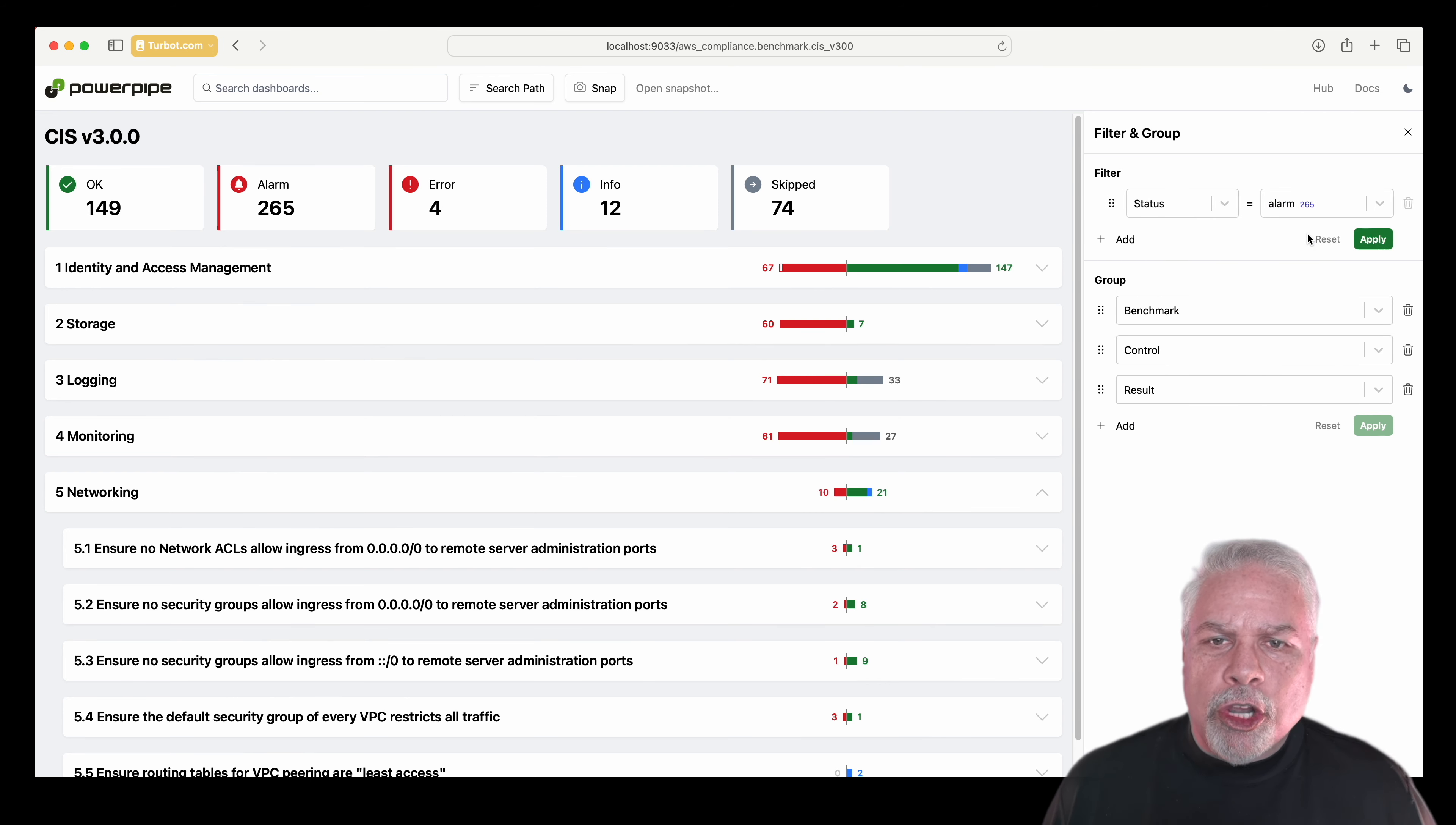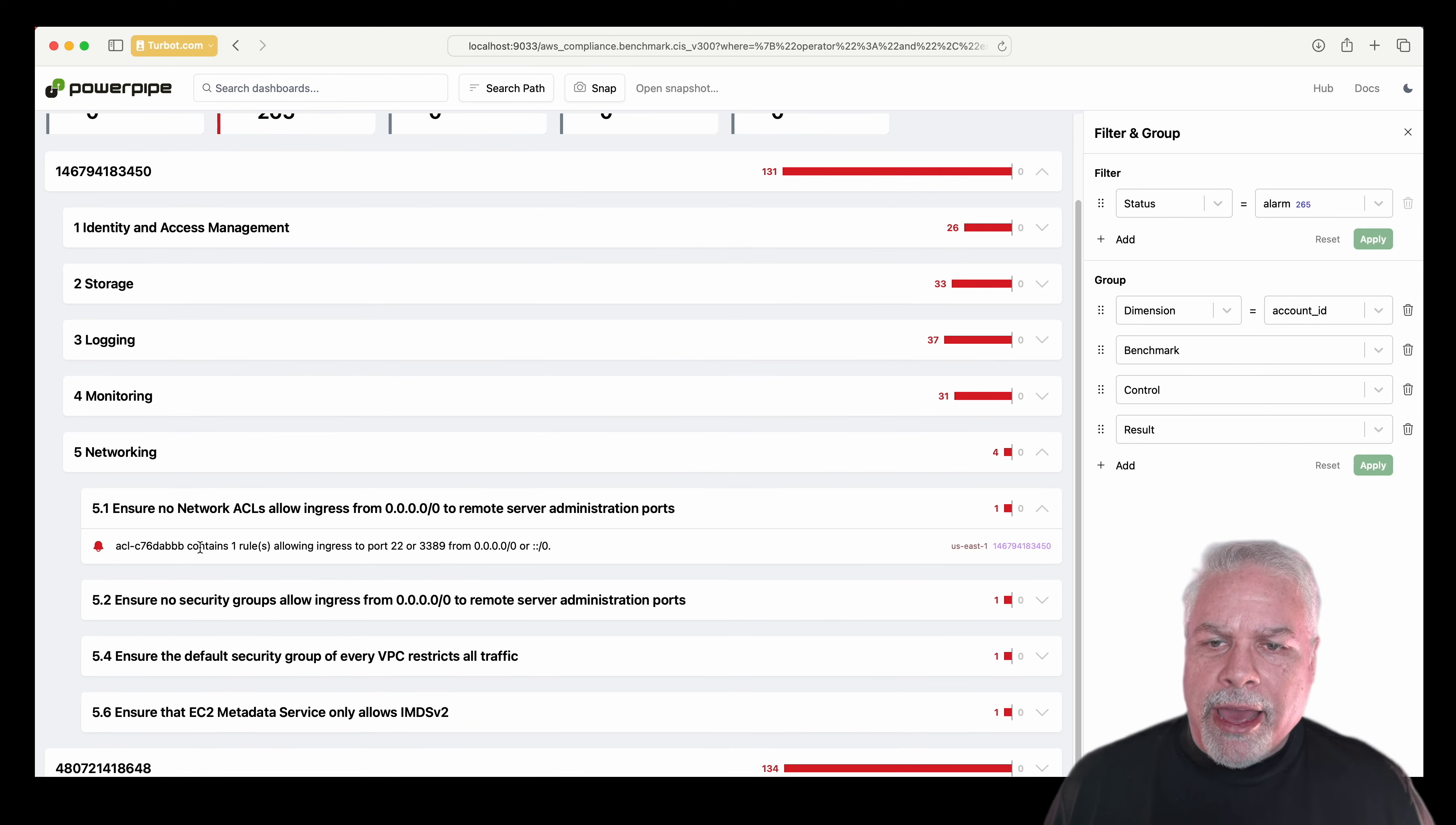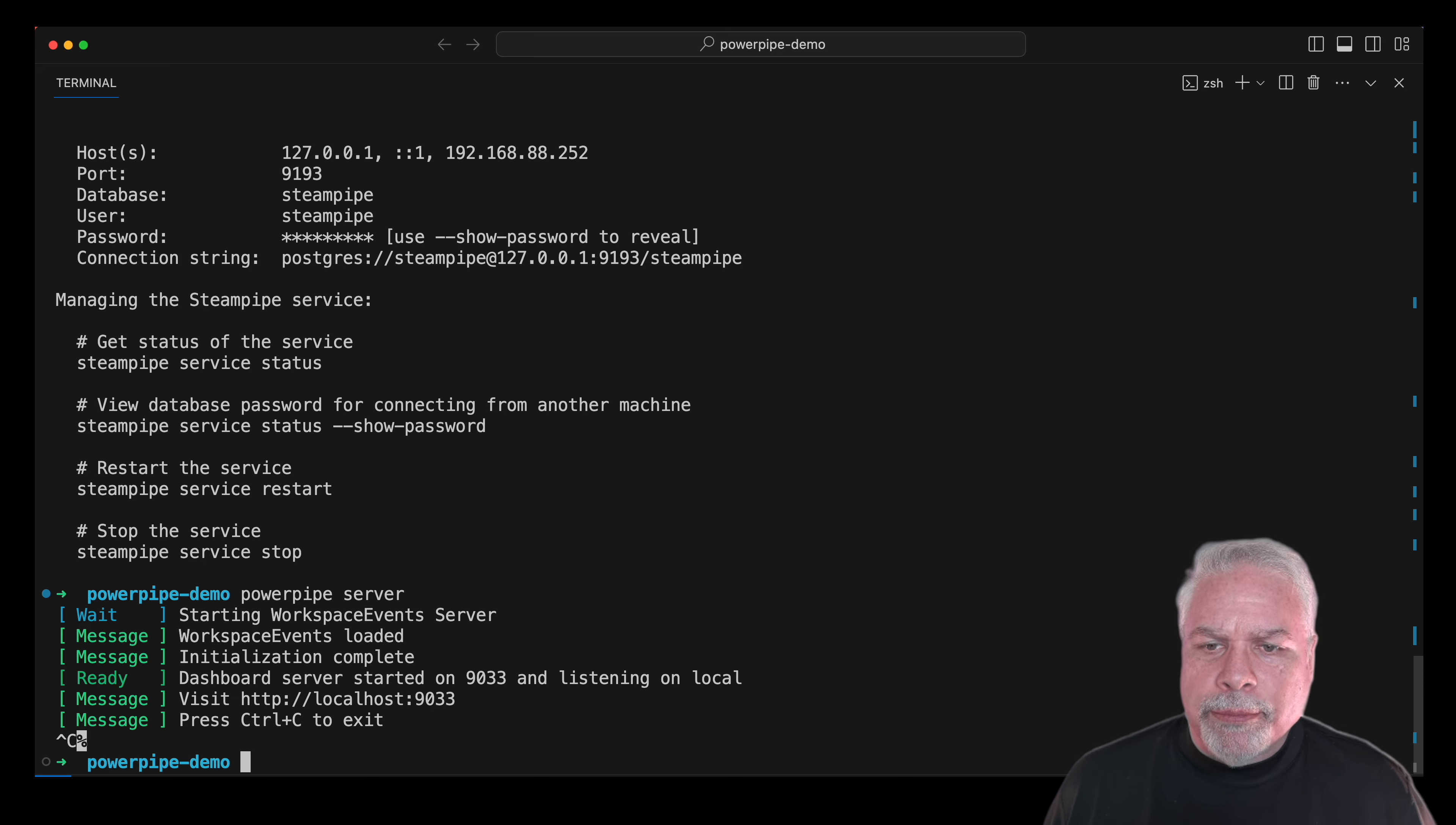I can filter here just to show alarms, and then if I want to see the grouping by account ID, I can adjust my grouping settings to see by account ID. And you can see below the account ID, I still have all the detail of each of the CIS control benchmarks. Resetting this, and then let's go back over to our CLI.